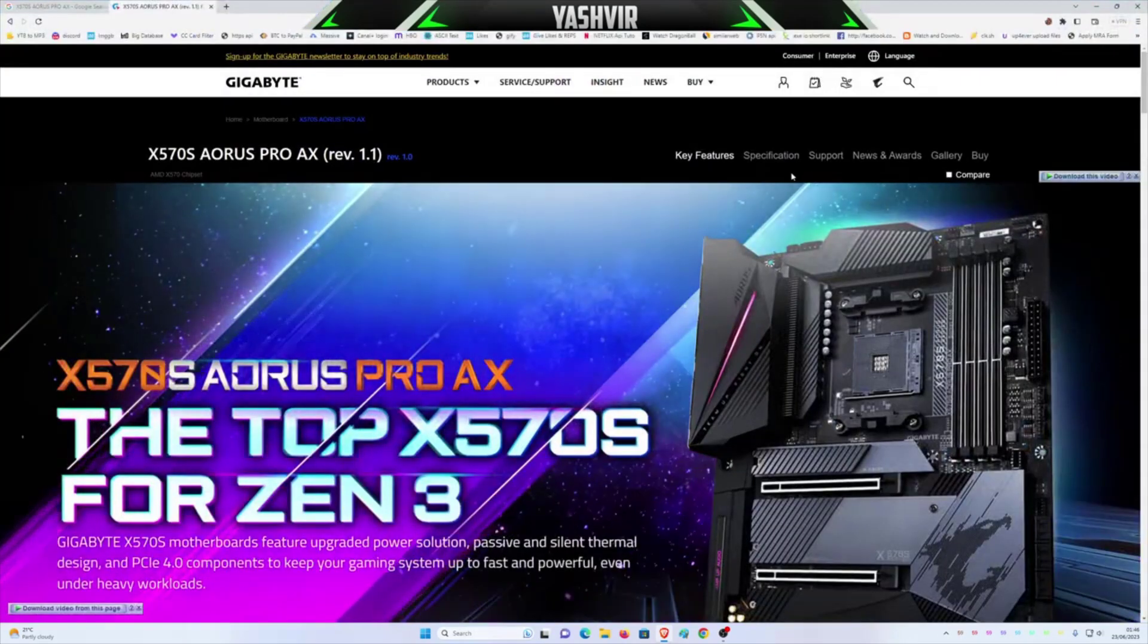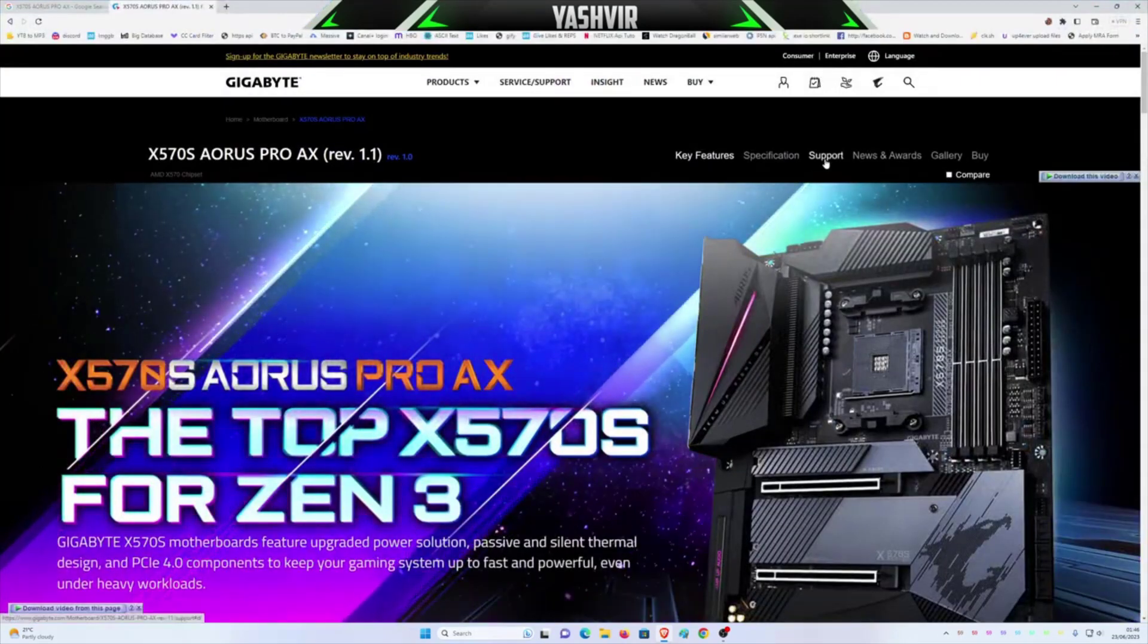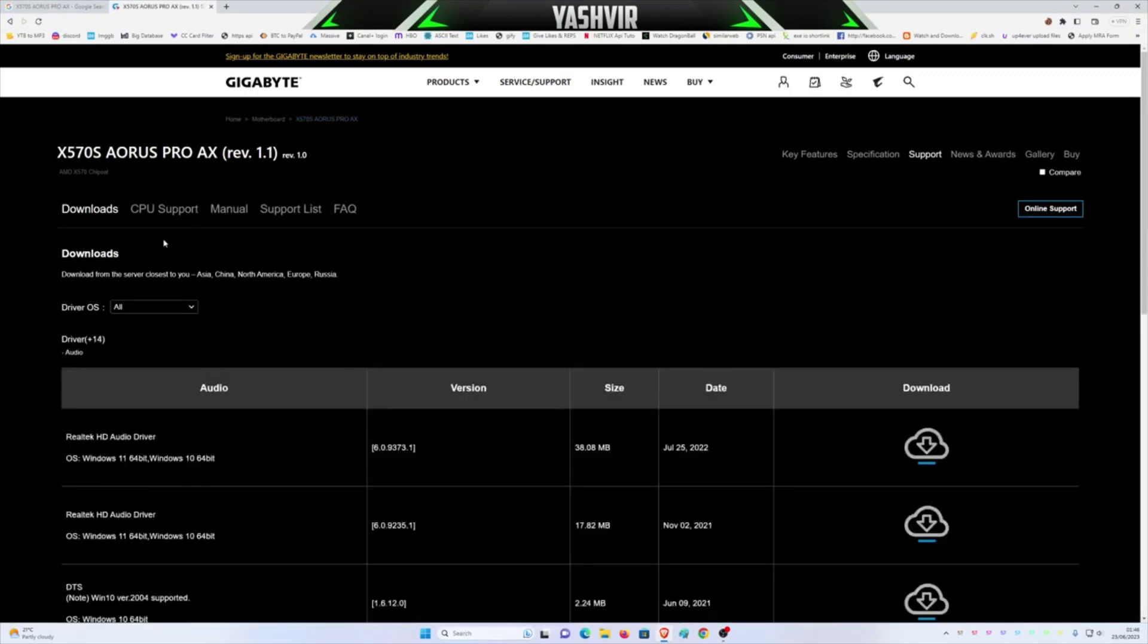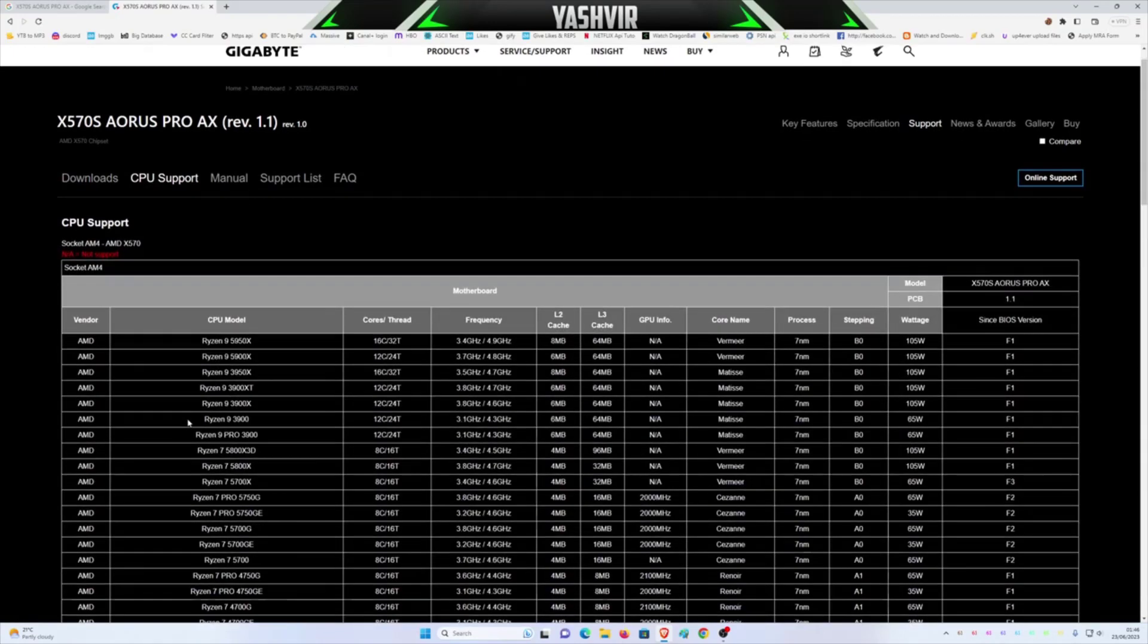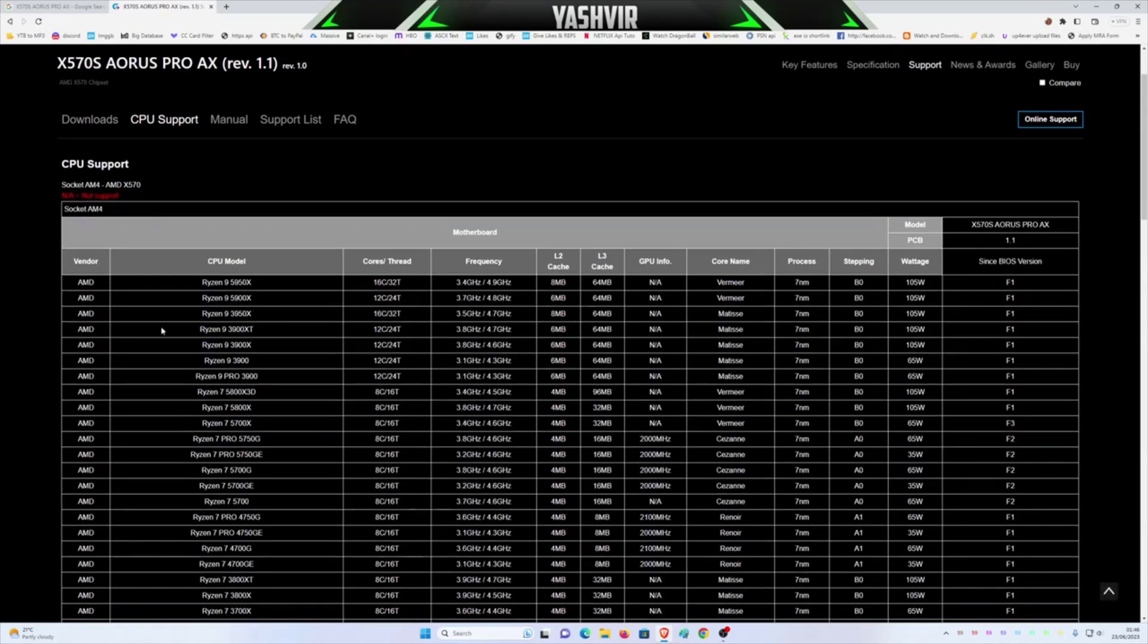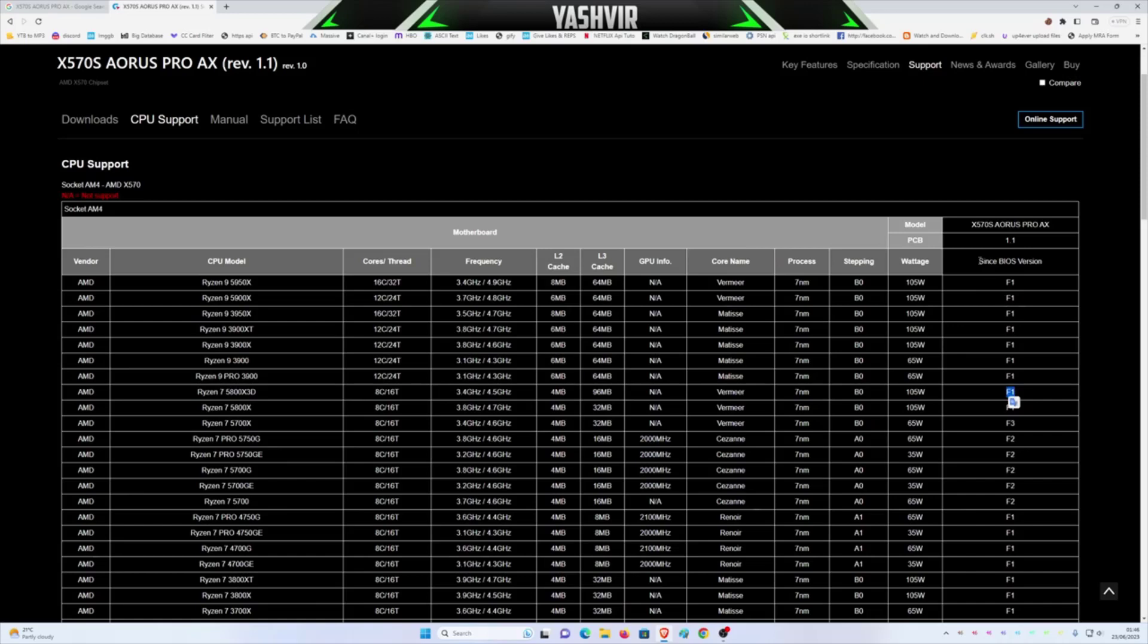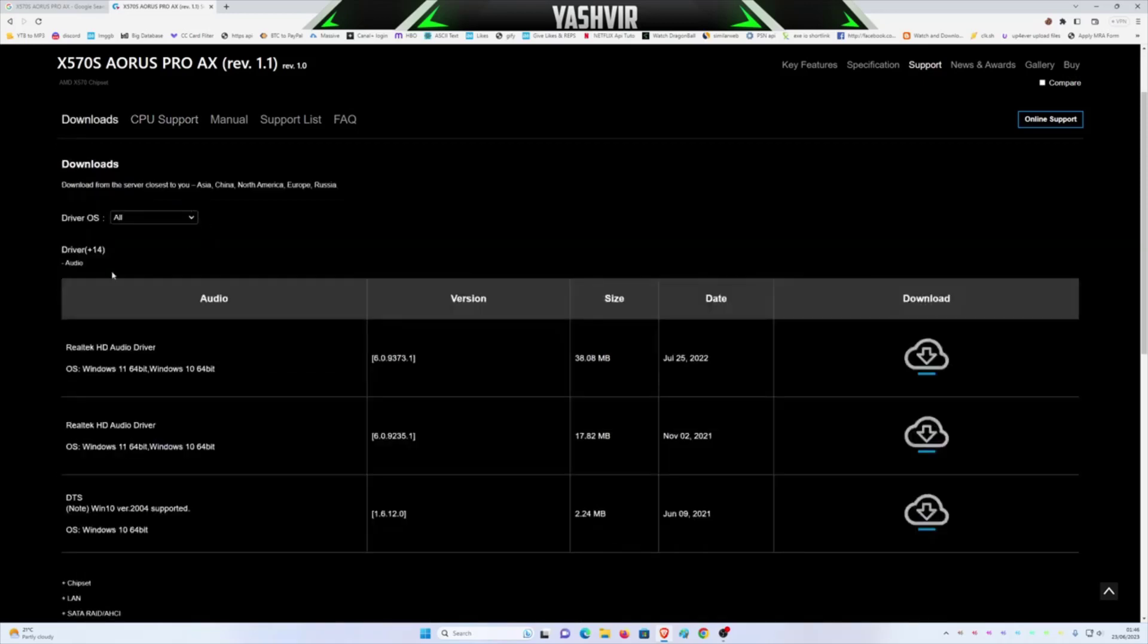Here you can click CPU support to see your CPU. I have this Ryzen 7 5800X 3D. So as you see, the PCB, the wattage, yeah, so it only requires BIOS version F1 to run on this motherboard, but I'm gonna have to upgrade that.